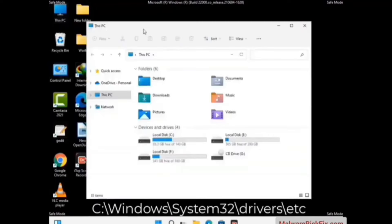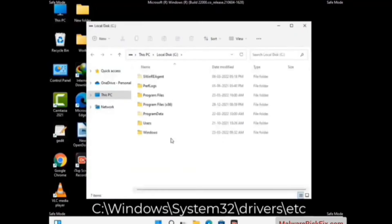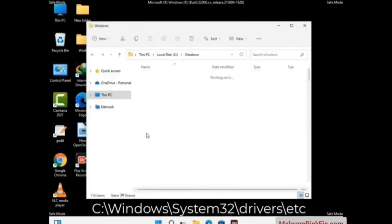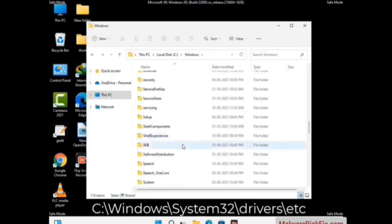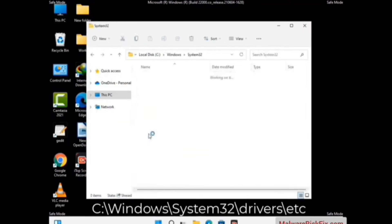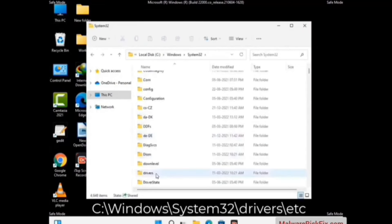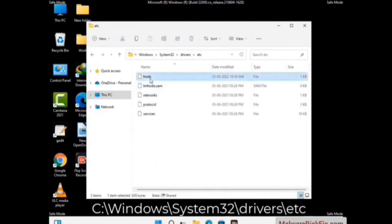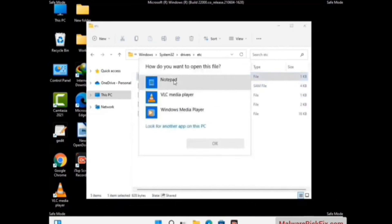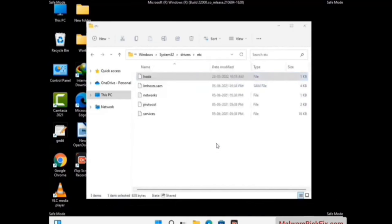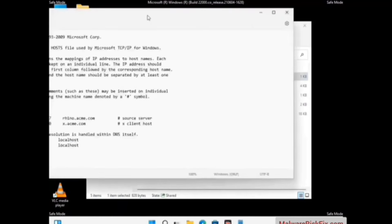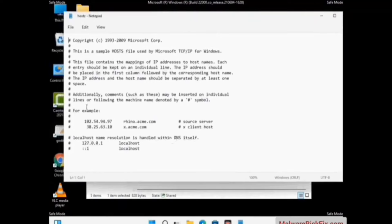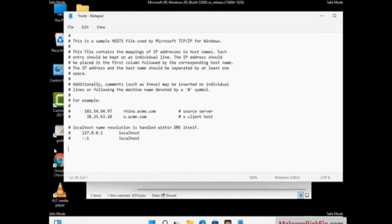Now we have to find and remove any malicious IP address that may connect your PC to a remote server and give hackers access to your system. Follow the path on the screen to open the Windows hosts file and open it with Notepad. If your system has a virus, you will find suspicious IP addresses here that you need to remove, then save the hosts file.